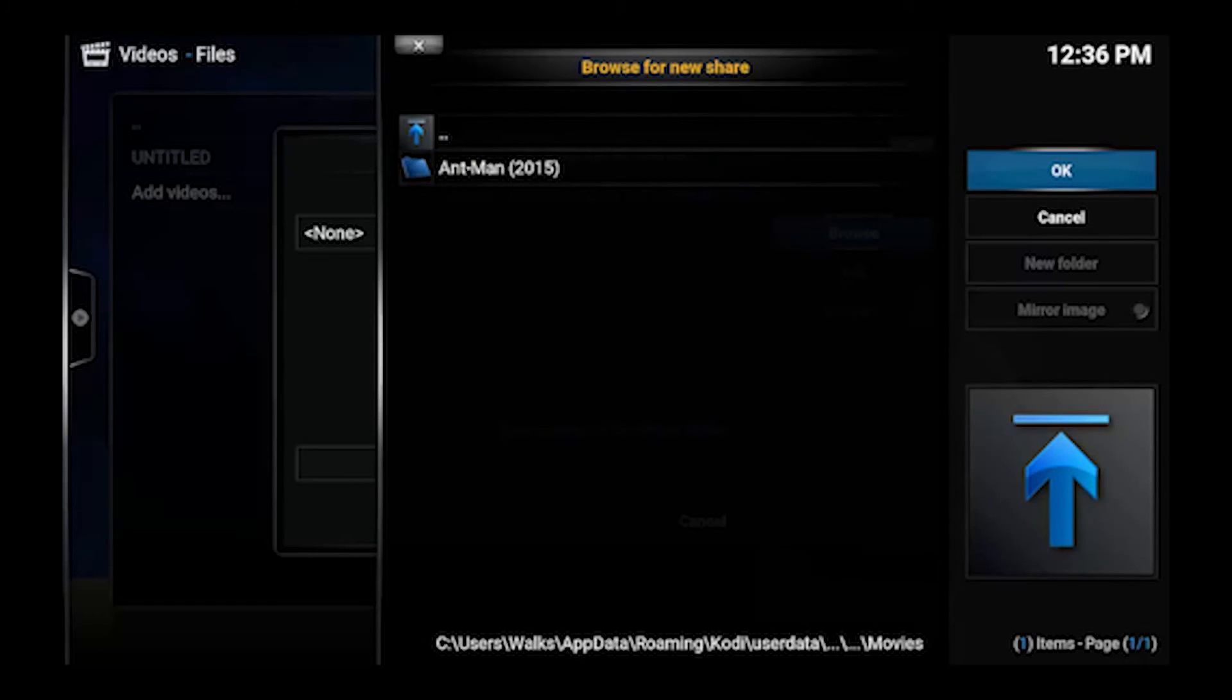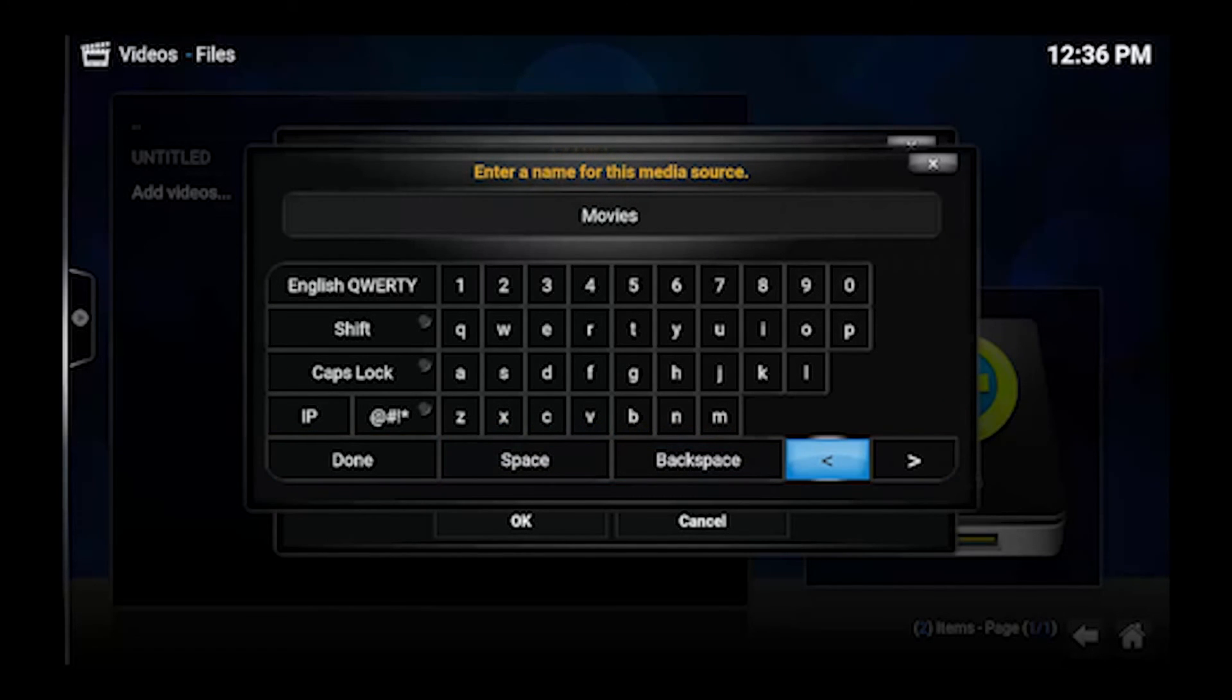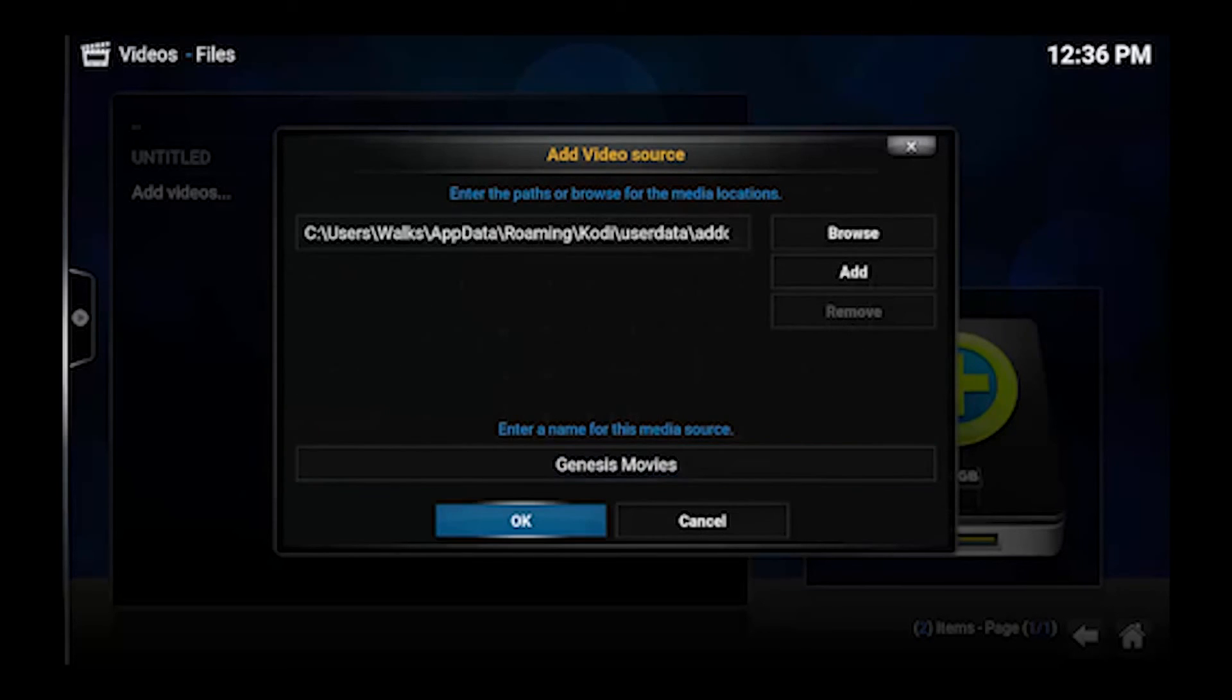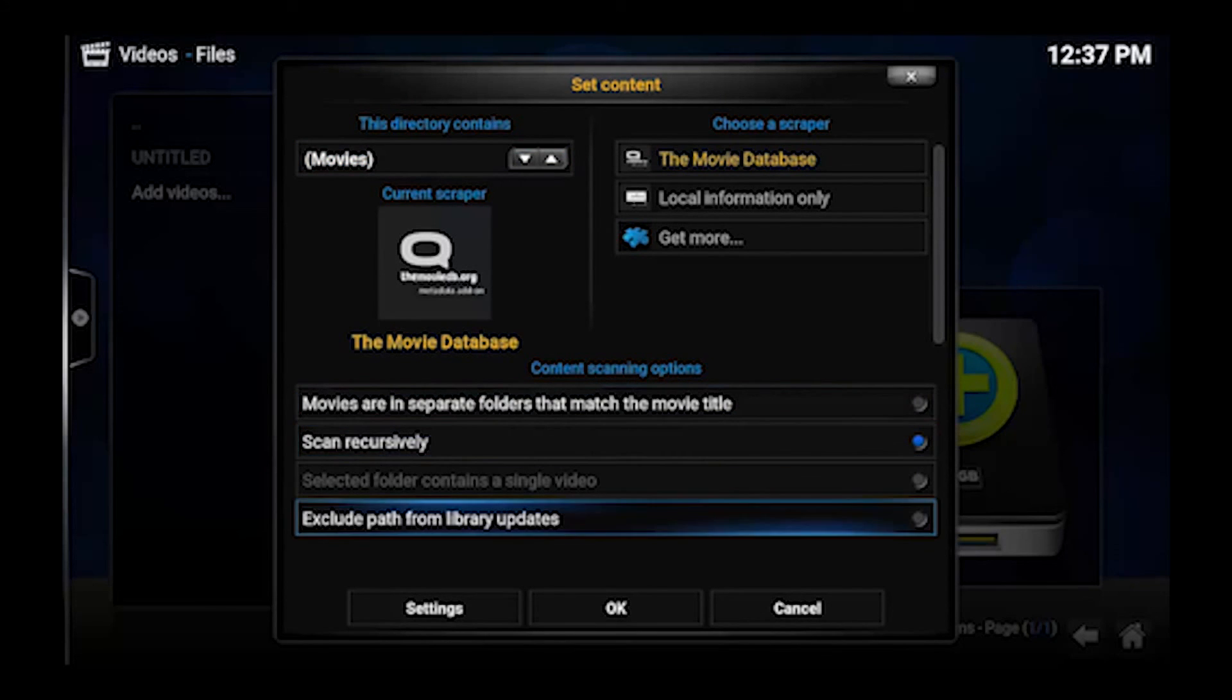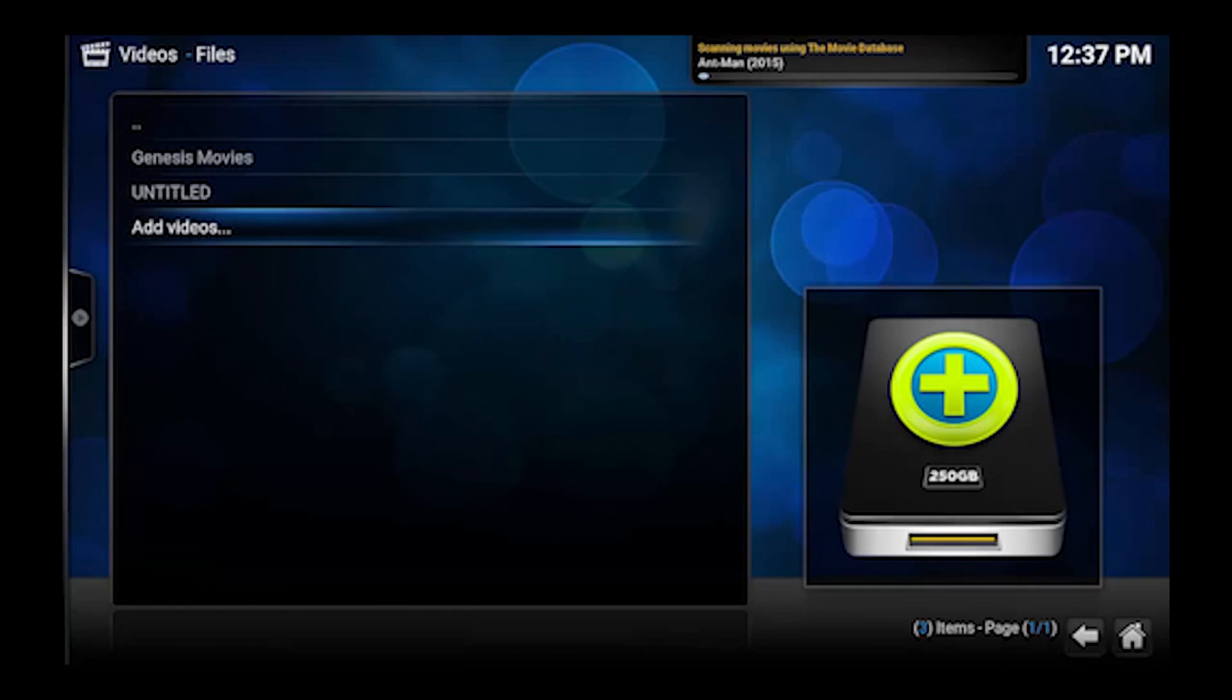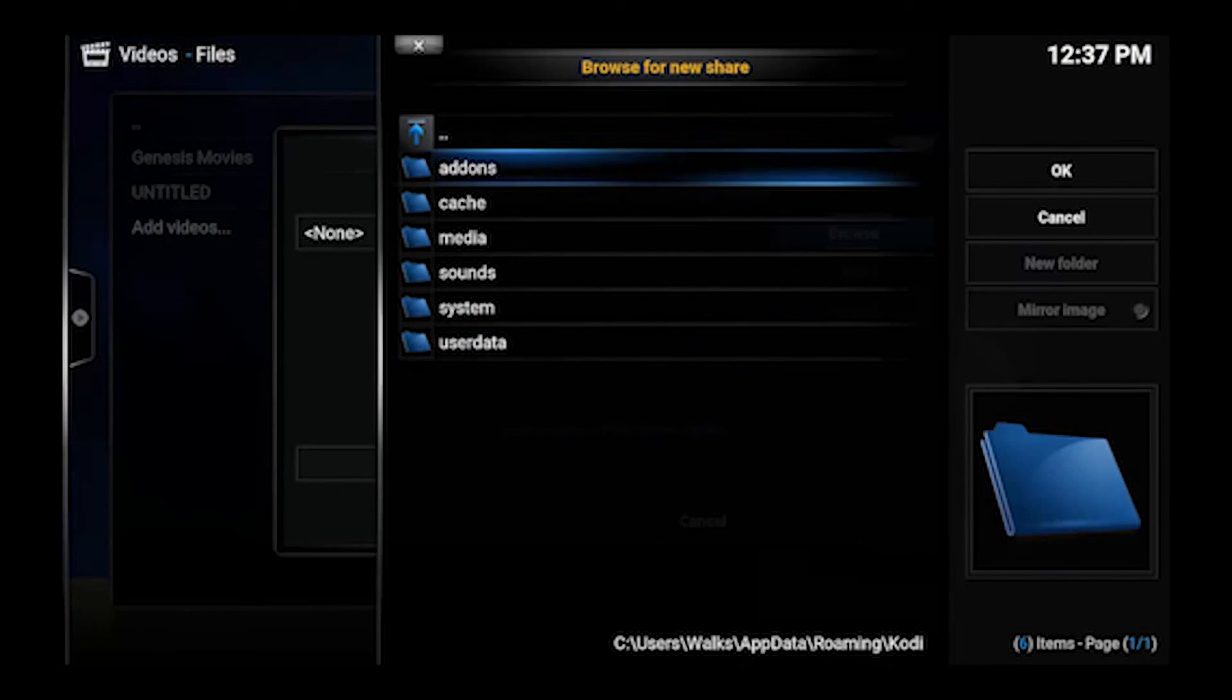We'll do Movies first. Click OK. As mentioned I always rename this just so I don't get confused with my actual home library. Click OK. We want to set the content to Movies in this case. And we'll click OK again. Click Yes.